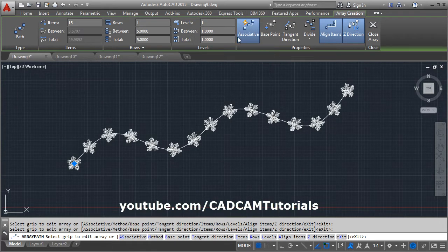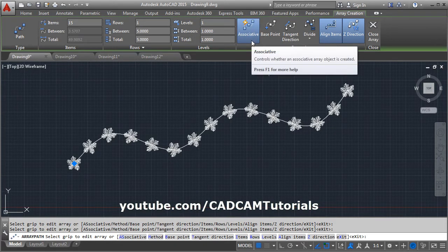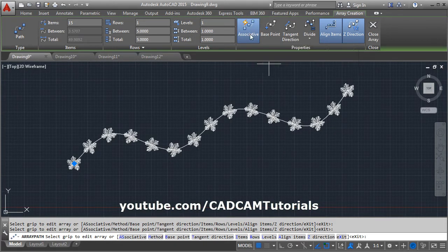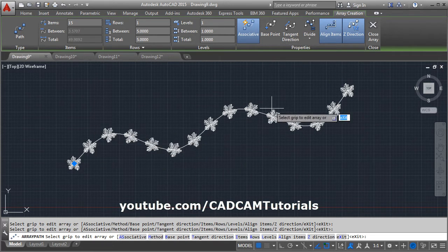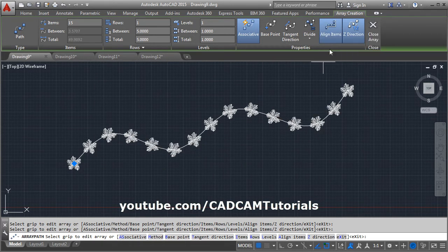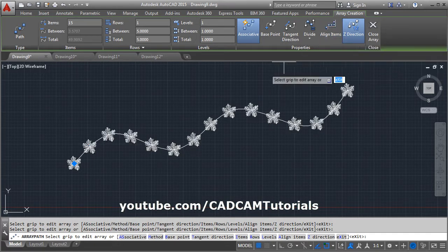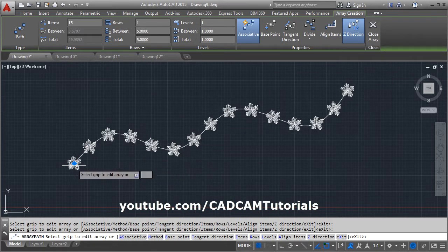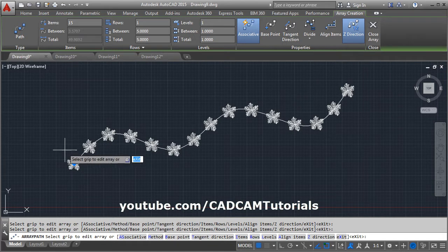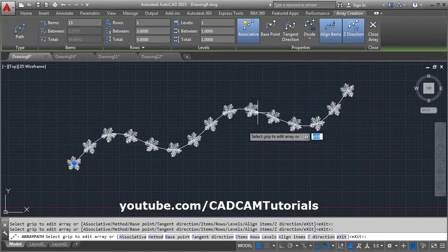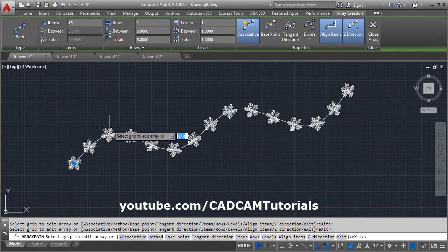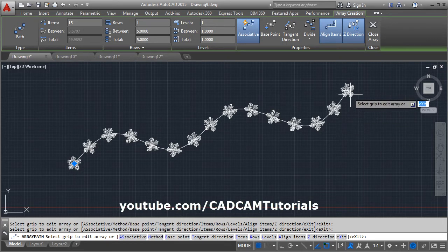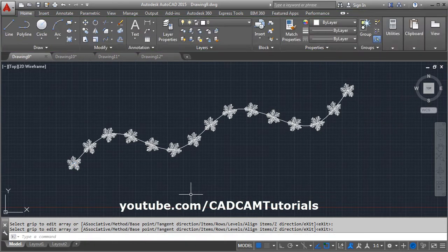From here you can define whether you want the array to be associative or not. If you click on it, the array will become non-associative. Then from here you can control whether you want your atoms aligned or not. If you click on it, your atoms will not remain aligned. And if you click on it, it will remain aligned and copy the same way everywhere. Then click on close array.